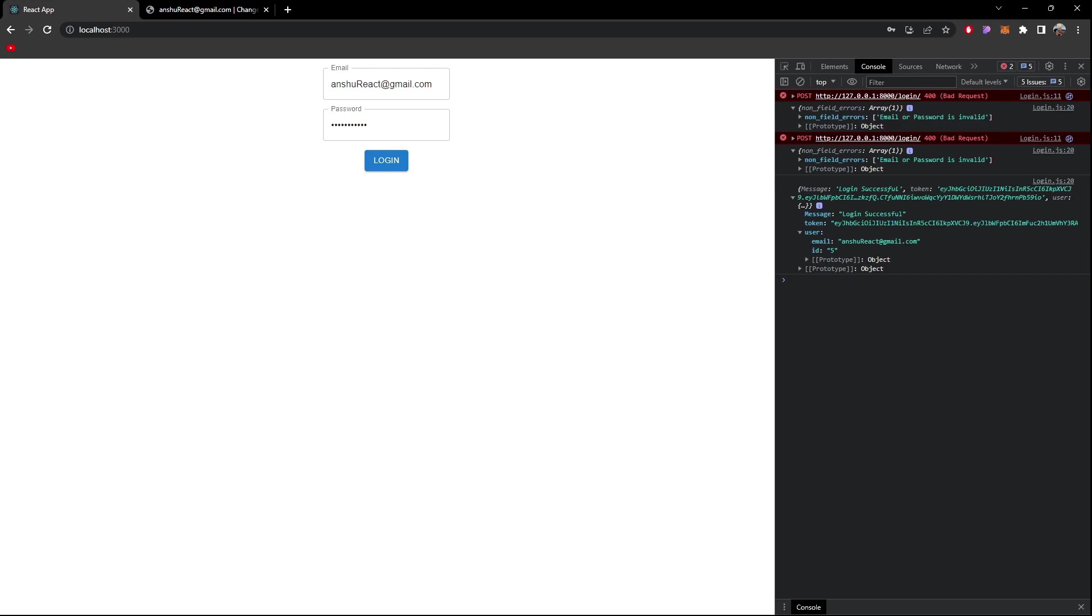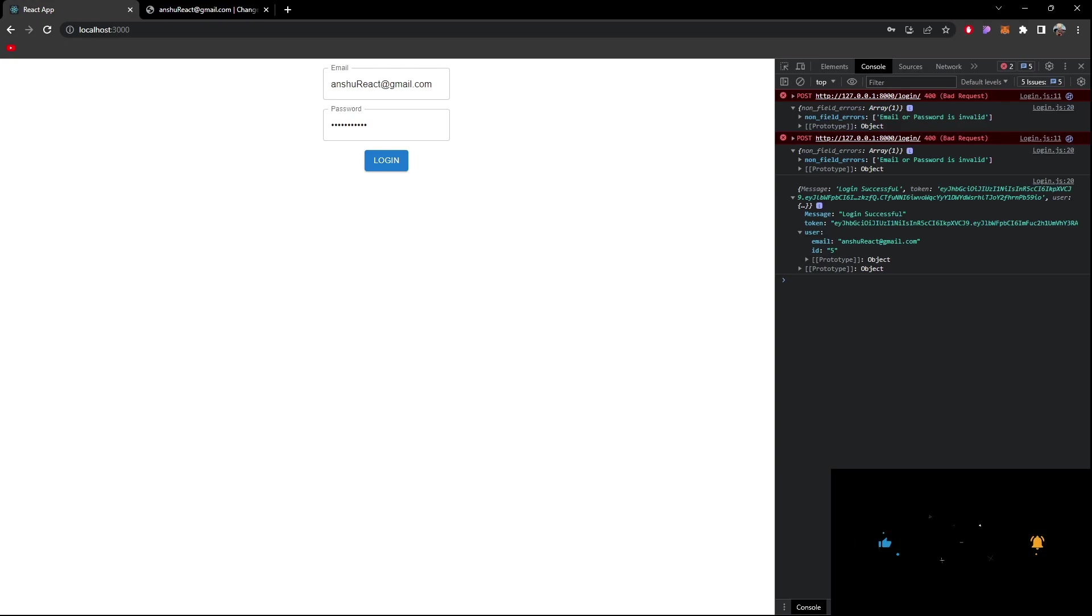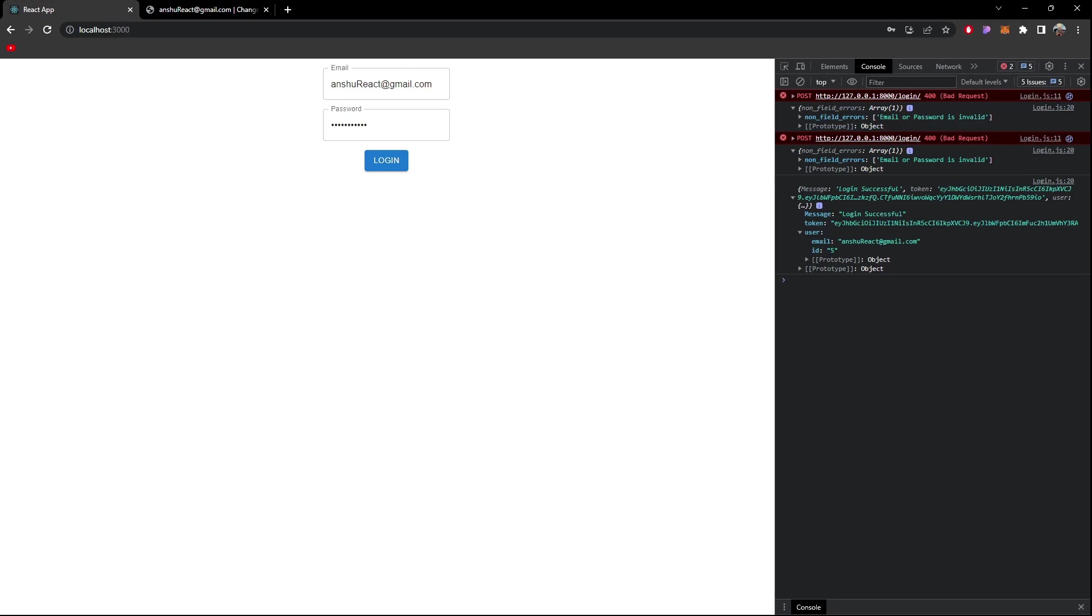From the next video we will start implementing React router so that we can navigate to different components and we will enhance our UI somewhat. So that after success login we return to some home page and we will start creating UI for chat application and then gradually we'll move on to channels as well. So now we are coming to the core of the project so I hope you guys are all excited like I am.